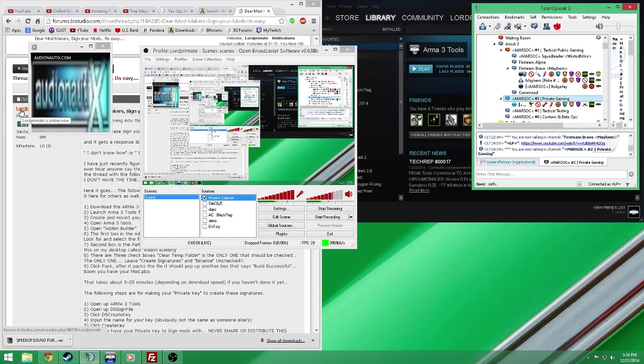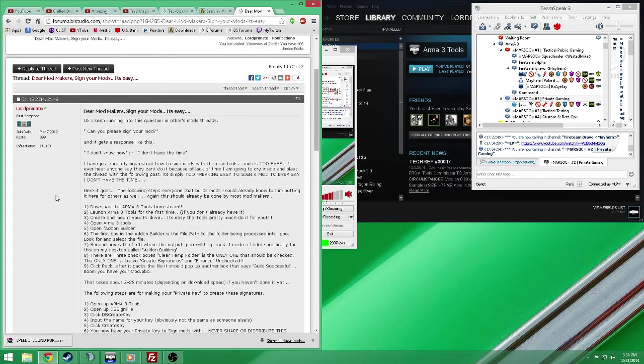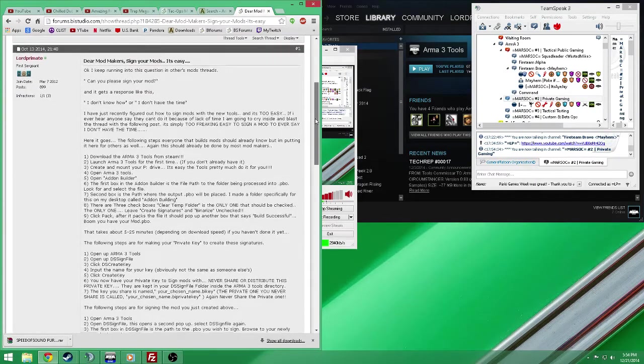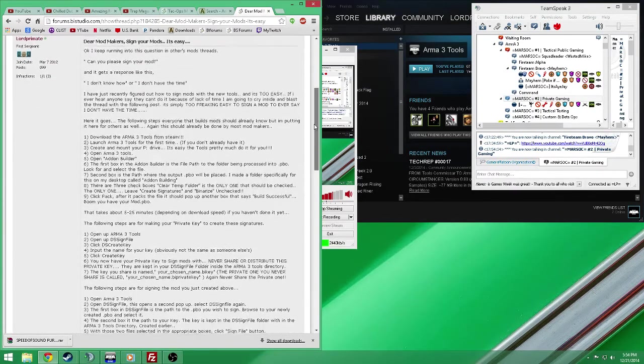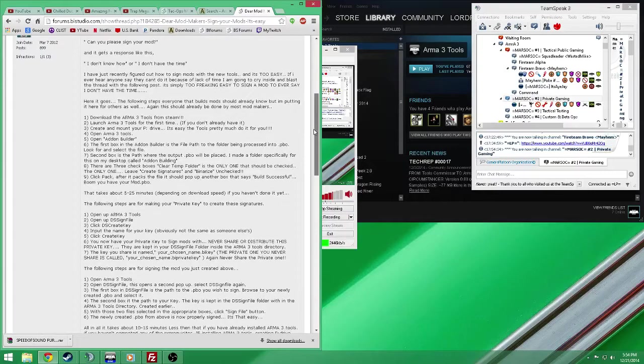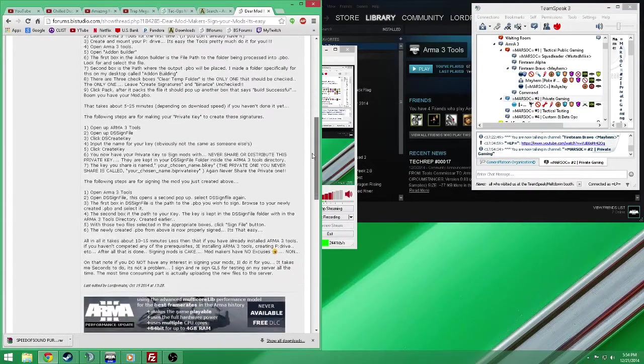Alright, this is a completely unscripted stream about mod signing. Let's do a quick breeze through of the tutorial I wrote. Couple of steps and you're done. I'm gonna go through this real quick.